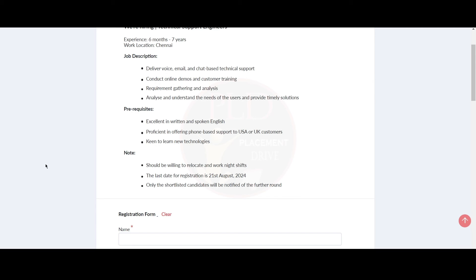The prerequisites are: you should be excellent in written and spoken English and proficient in offering phone-based support to USA or UK customers, and you should be keen to learn new technologies. Note: you should be willing to relocate and work in night shift.